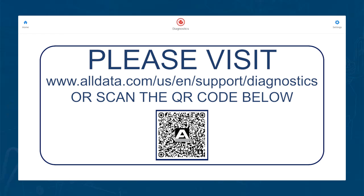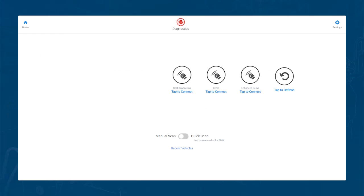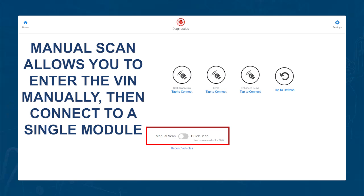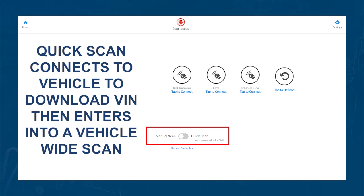So, here are a few quick details that you may want to note on this screen. First, you have the option to do a manual scan or a quick scan. A manual scan allows you to manually enter the VIN via a keyboard or the barcode scanner. You can also download the VIN from the vehicle by hitting the magnifying glass.